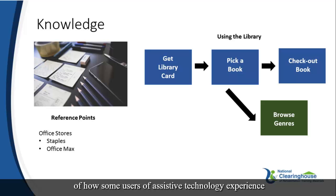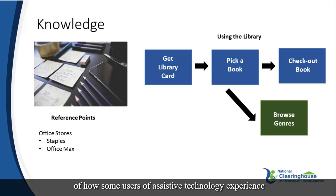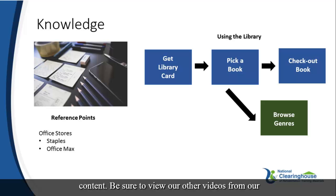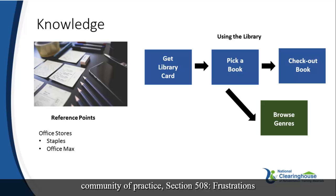We hope this provides you with a good overview of how some users of assistive technology experience content. Be sure to view our other videos from our Community of Practice, Section 508, Frustrations and Fixes.